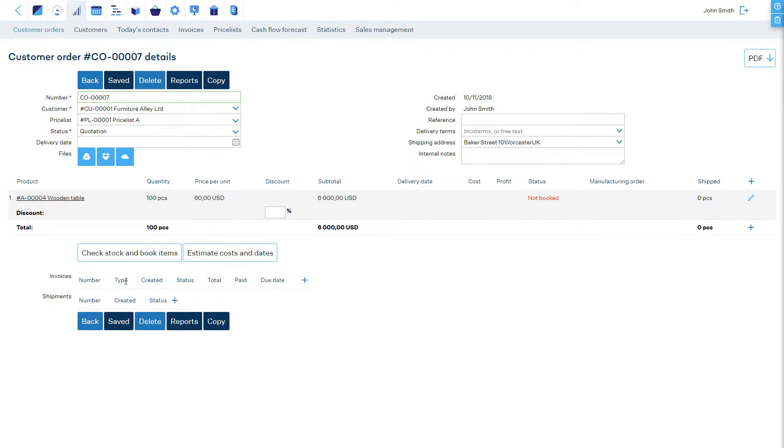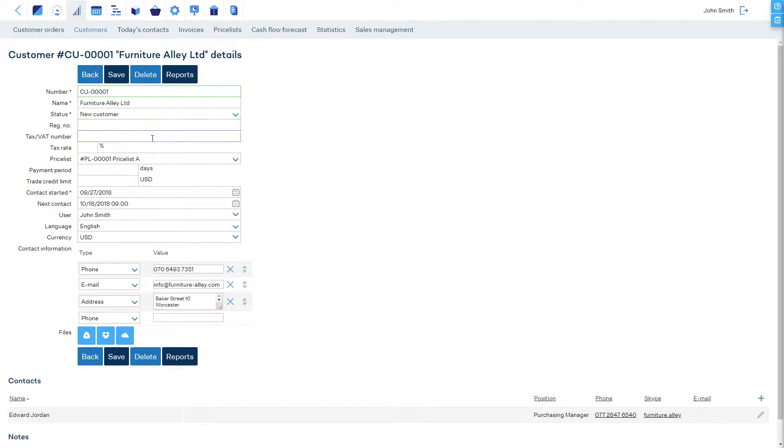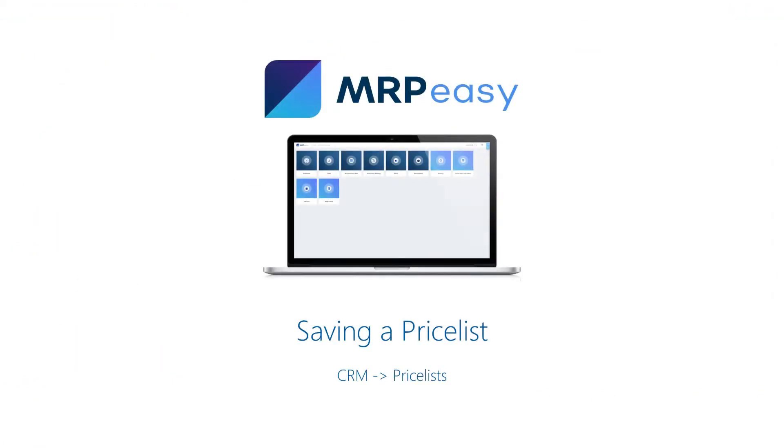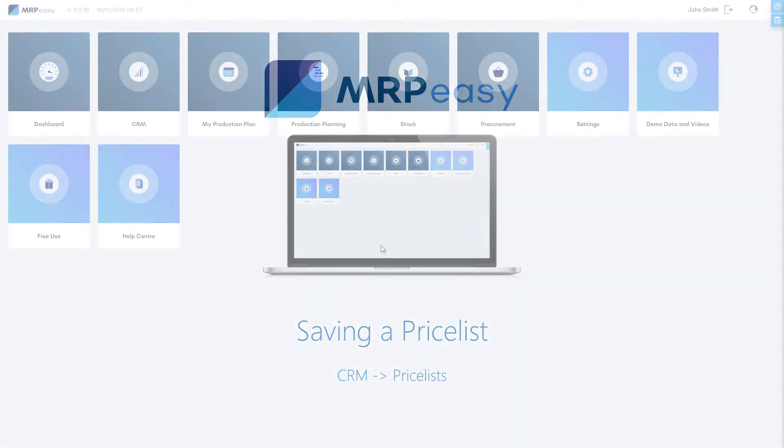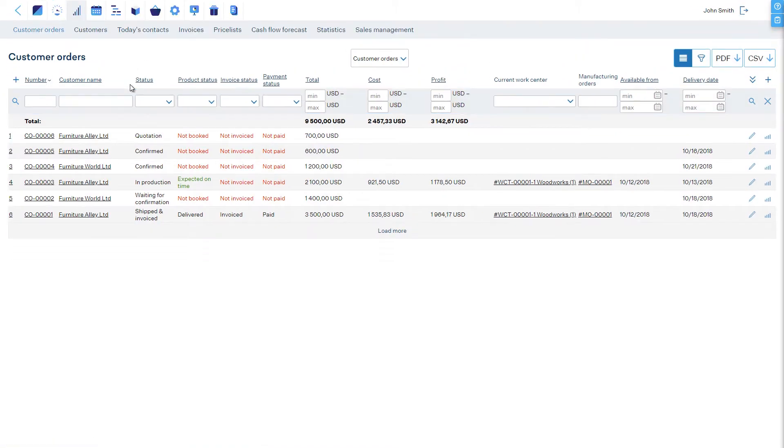Furthermore, it is possible to pre-define for each customer which price list is to be used by default. All price lists are situated in the CRM price lists section.